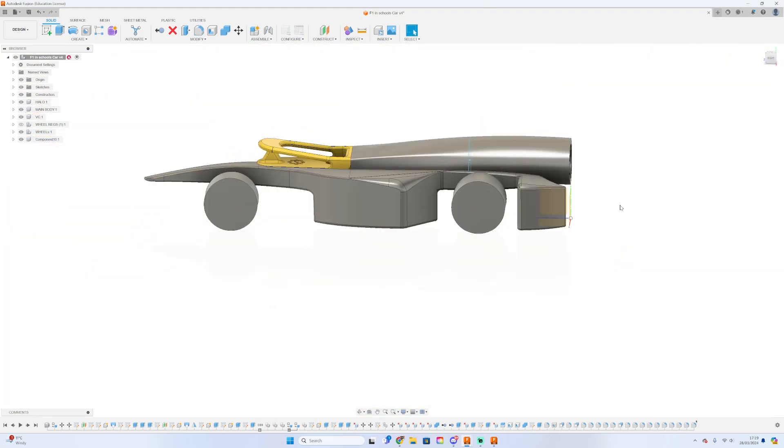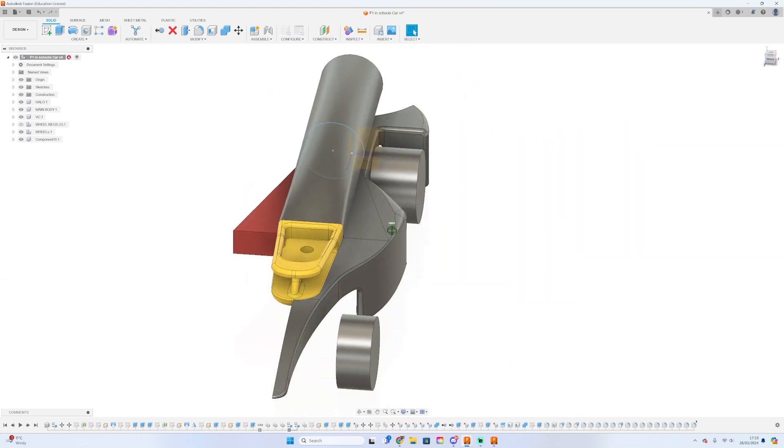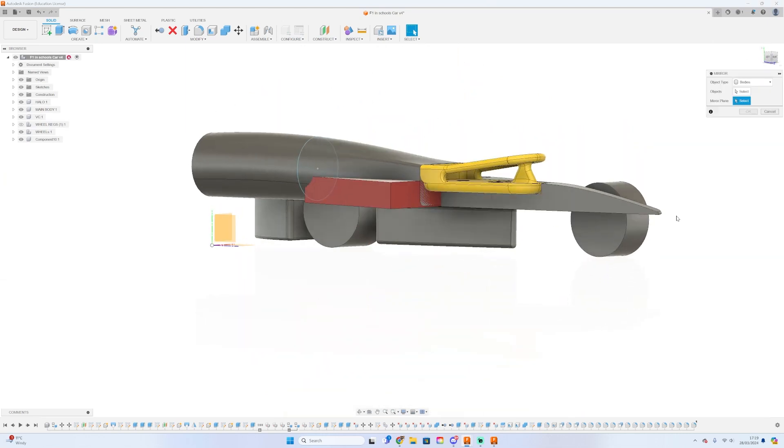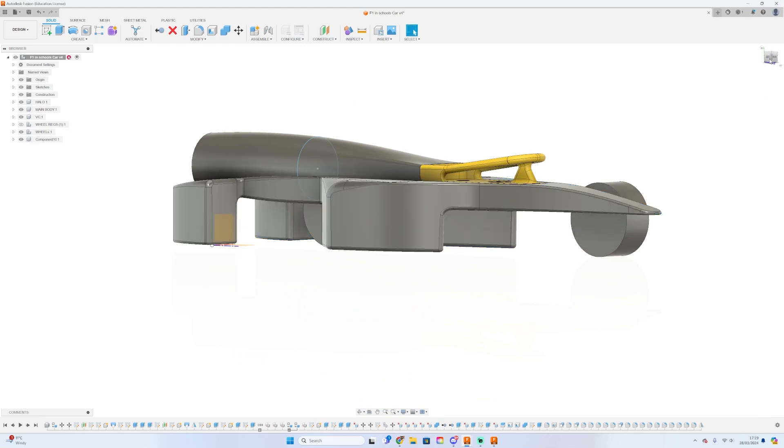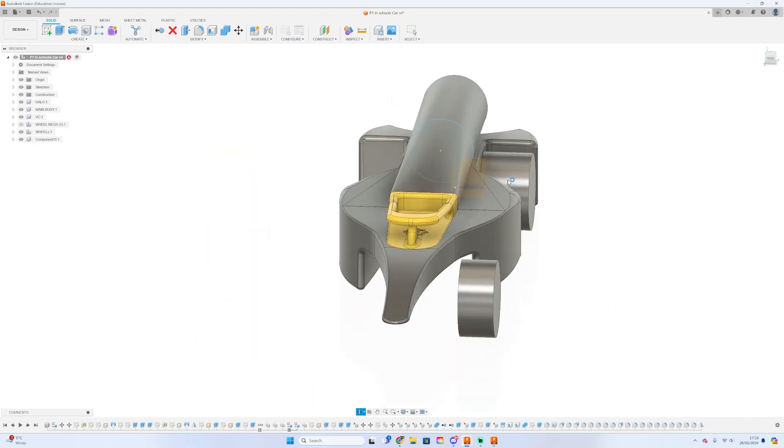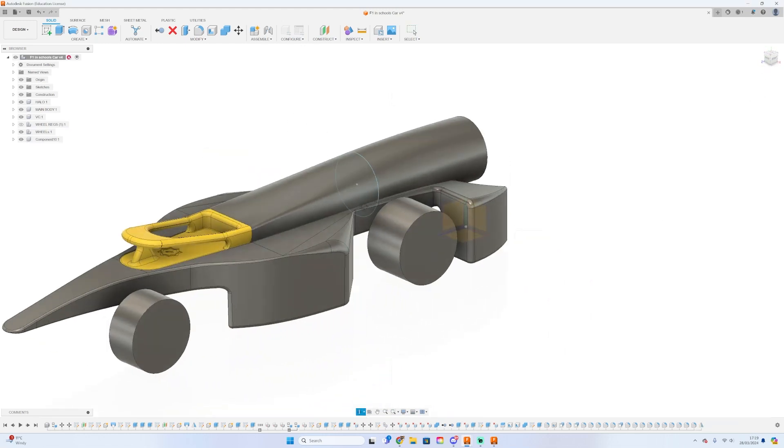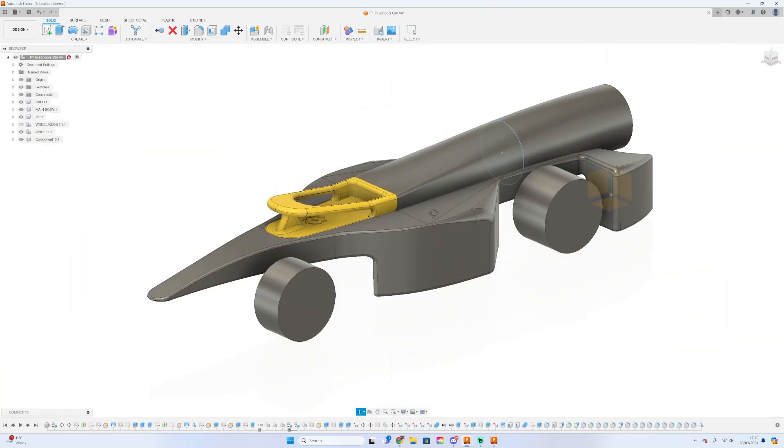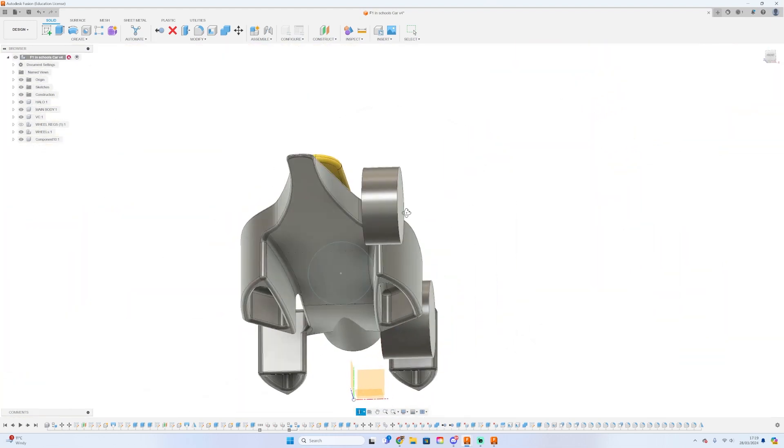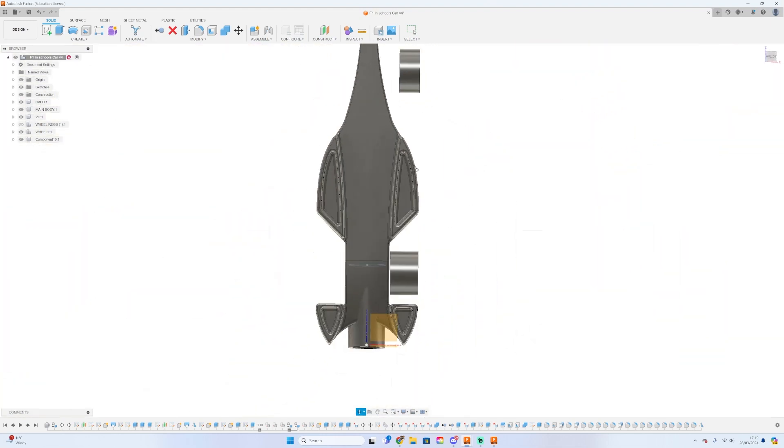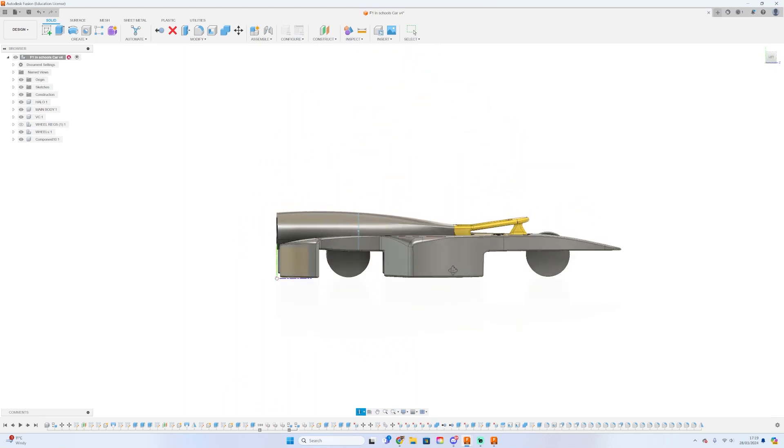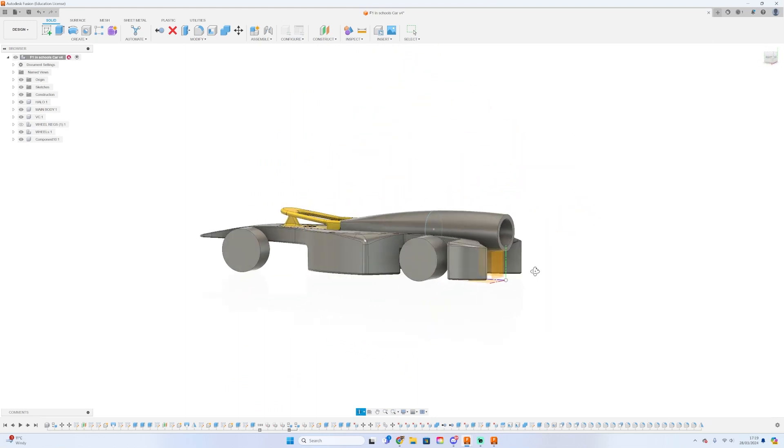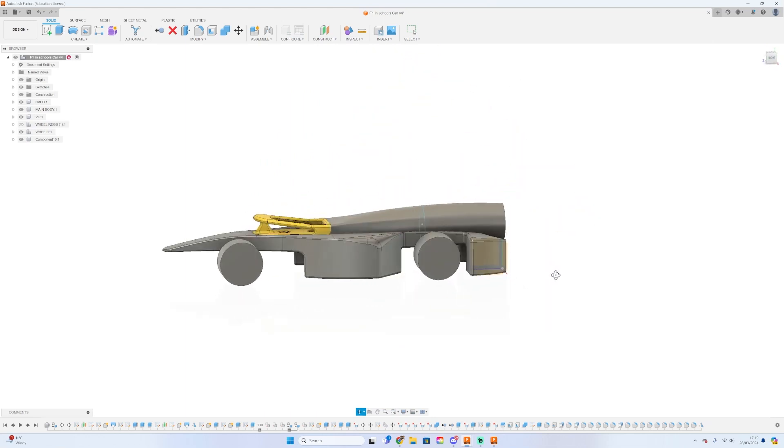Now that you've finished filleting the body, you can mirror it over. This is when things start to get really cool because the car is no longer just half—you can see the entire thing together. You can take a moment to admire your work. It's pretty cool to see what you've made.